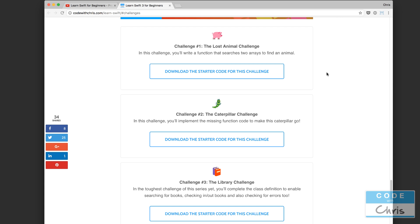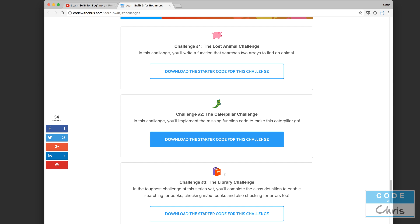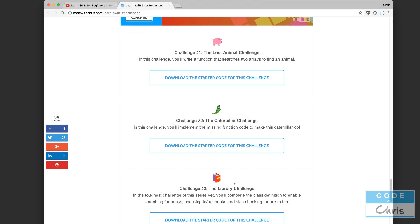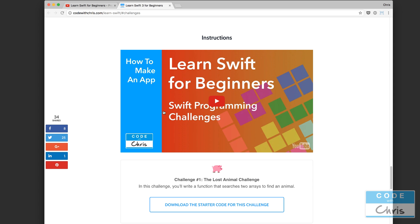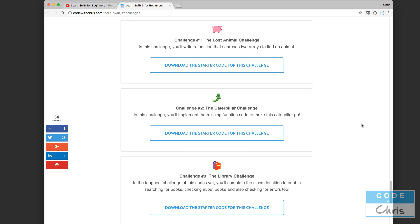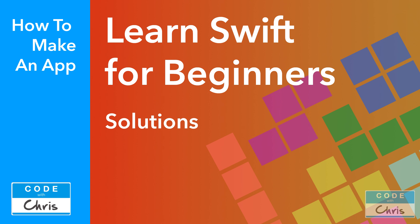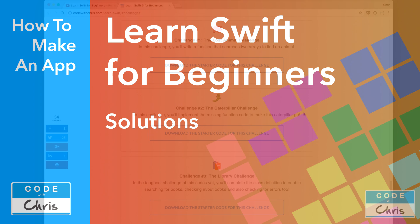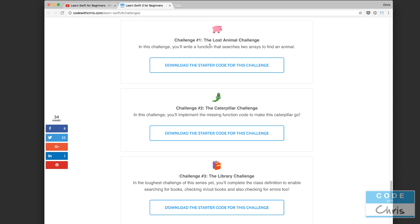Hello, in this video we're going to go through the solutions for these three programming challenges. These three challenges are for the Learn Swift for Beginners video series, so you can go to the page linked in the description below, learn Swift through the videos, try your hand at these challenges, and then this video provides the solutions for all three.